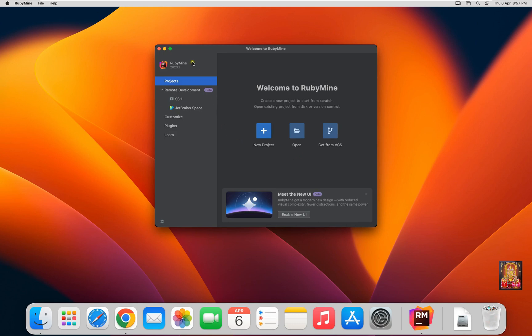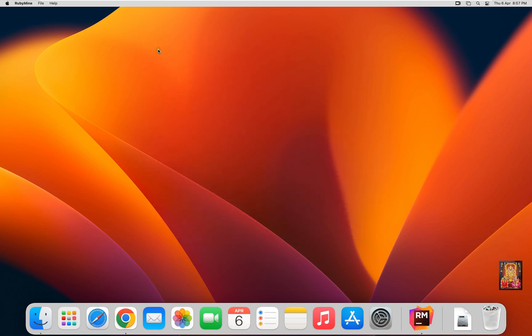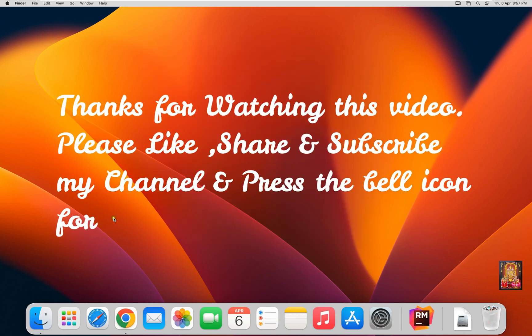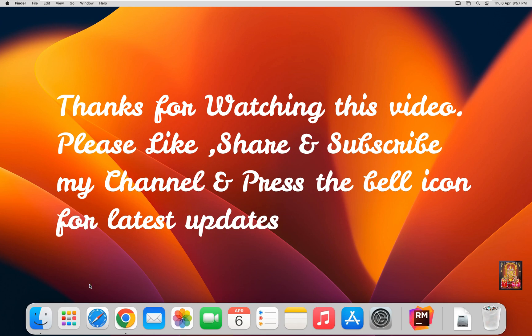Let's close this software. Please Like, Share and Subscribe my channel and press the bell icon for latest updates.